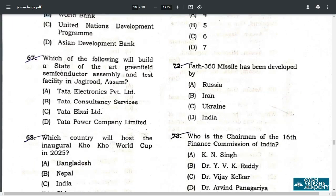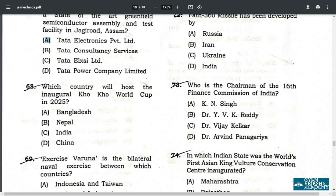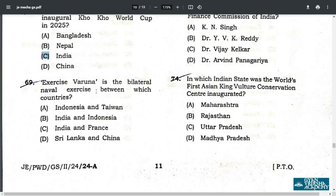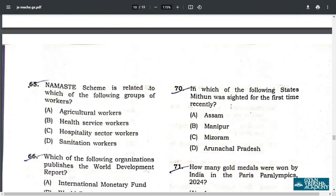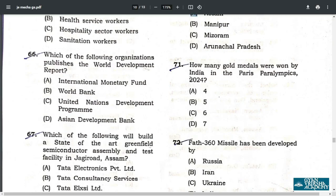Q67. Which of the following will build a state-of-the-art greenfield semiconductor assembly and test facility in Jaguar? The correct answer is Tata Electronics Private Limited, option A. Q68. Which country will host the inaugural Cricket World Cup 2025? The answer is C — India. Q69. Exercise Varuna is the bilateral naval exercise between which two countries? The answer is India and France, option C.